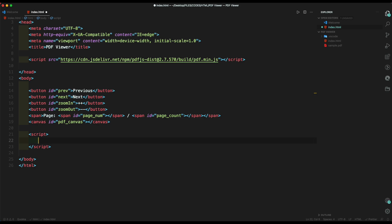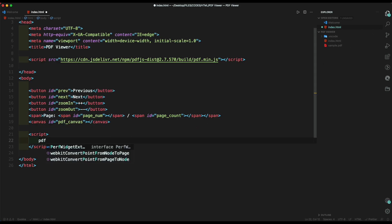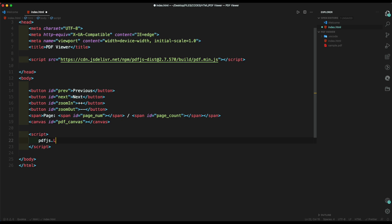Now let's create a script tag. Inside it, add pdfjs library dot get document function. Add the file location, which is in this case inside our same folder. Then add a promise and add the then function inside it.